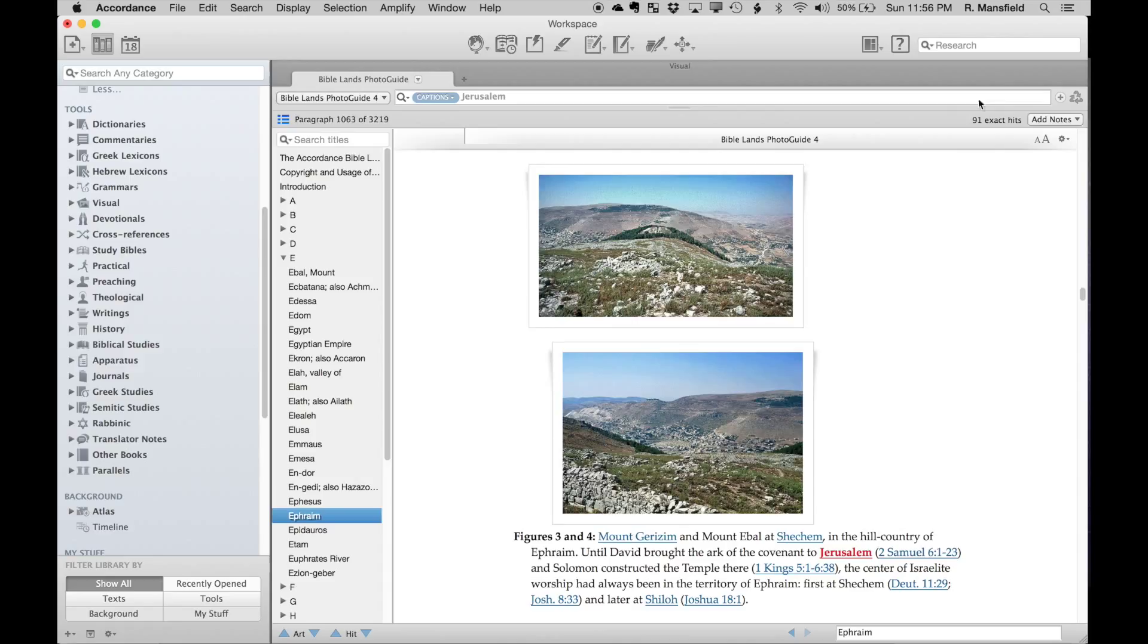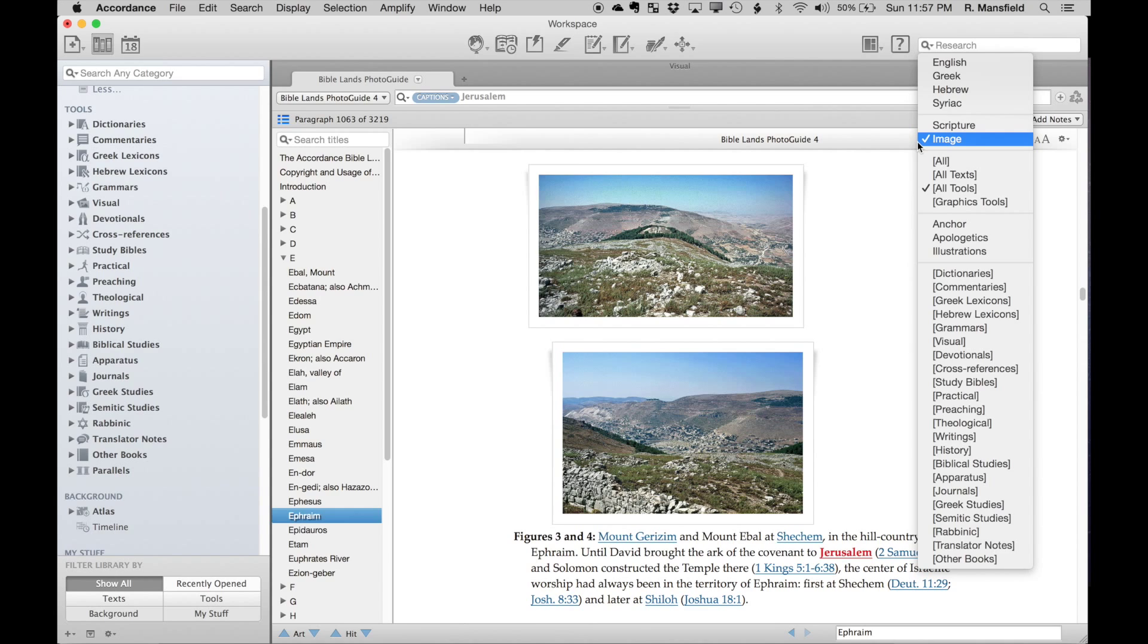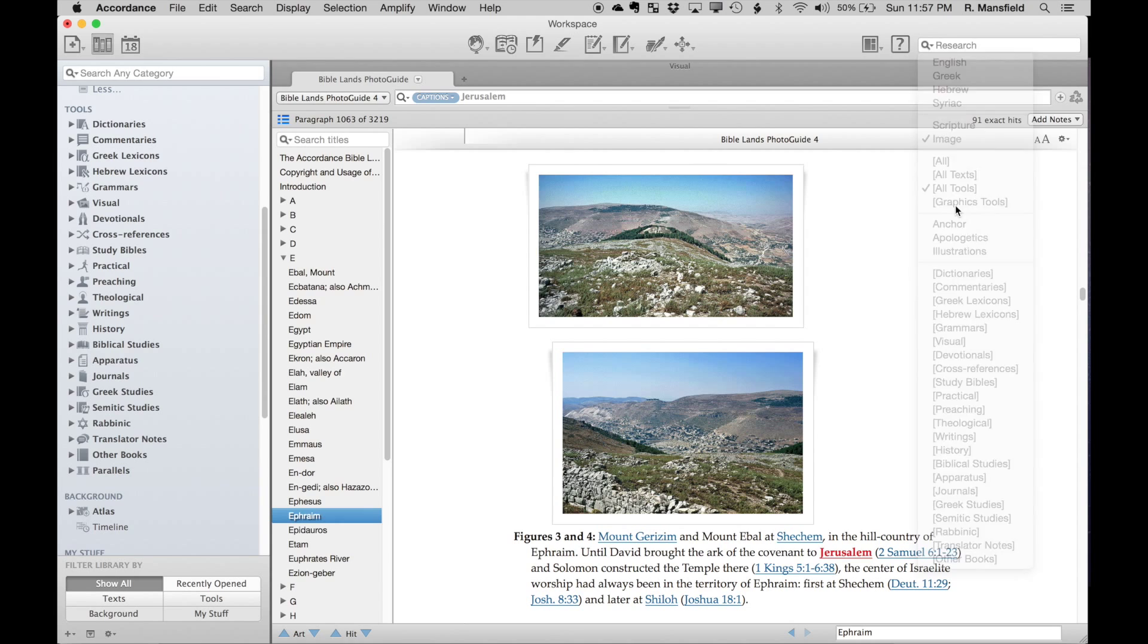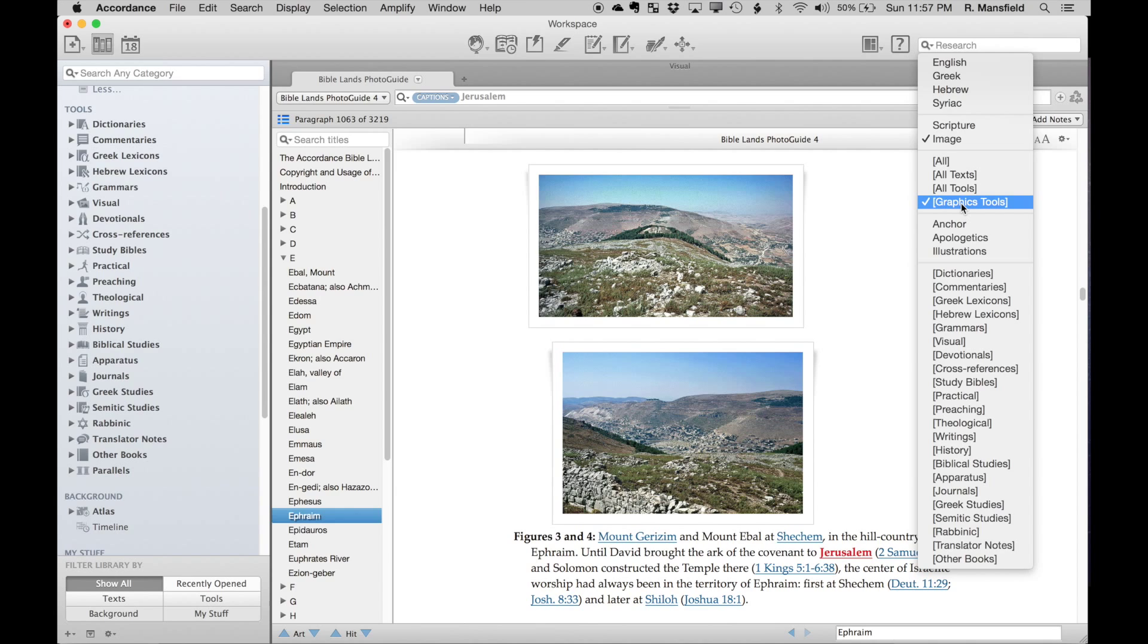I can come up here to my research search field, and what I can do is search with 'image check'—that's going to allow me to search for text that is in captions in various titles. I've got—I'm going to select graphics tools. By selecting graphics tools, this is a subset of your Accordance library.